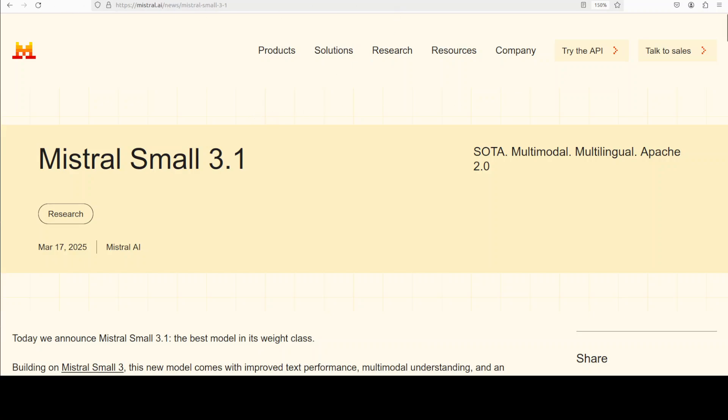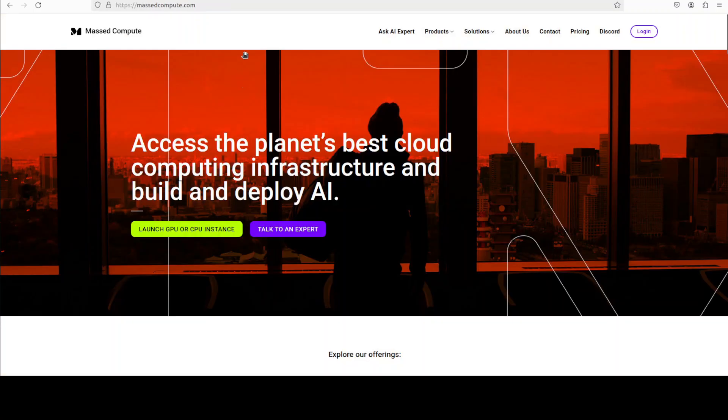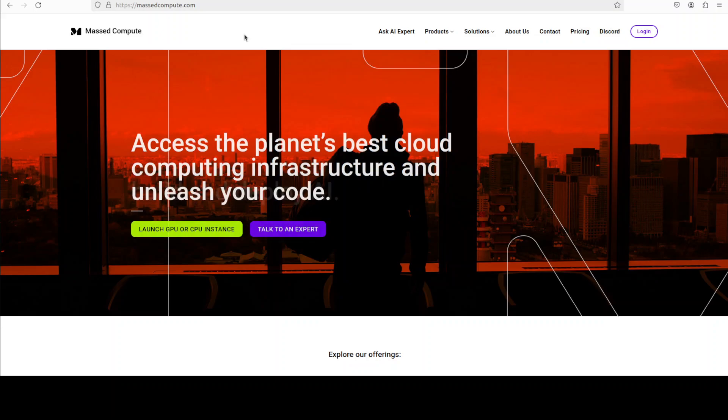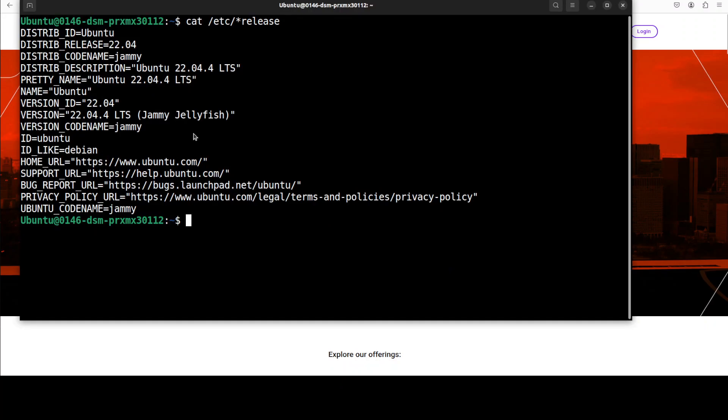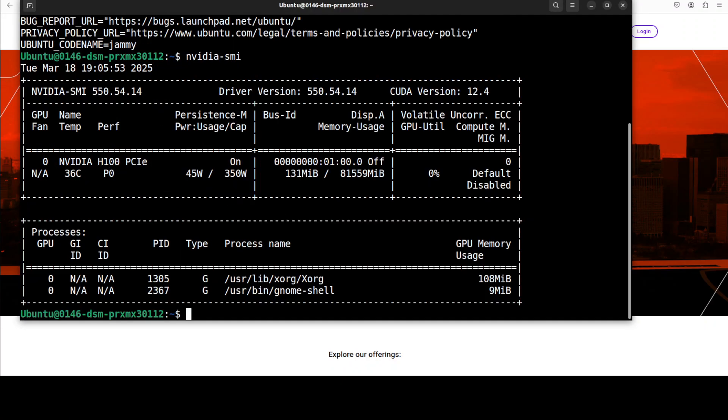Before that, let me give a huge shout out to Mast Compute, who are sponsoring the VM and GPU for this video. If you're looking to rent a GPU at very affordable prices, you can find the link to their website in the video's description with a discount coupon code of 50.